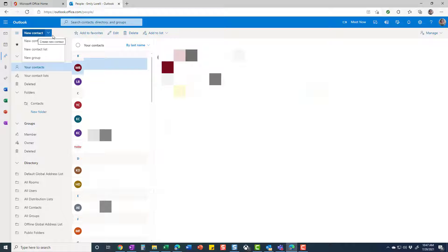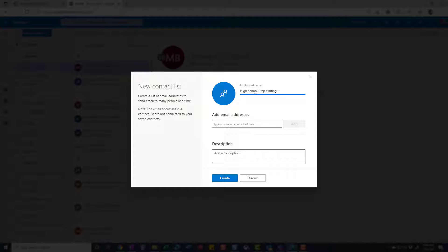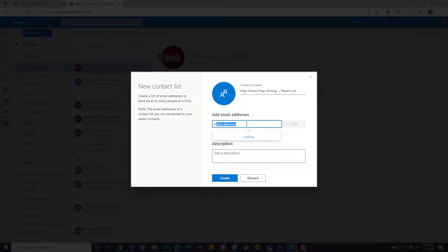So you're going to go to New Contact and select New Contact List. You're going to name your contact list. So for example, I'm going to say High School Prep Writing and I could say Parent List, for example, if I wanted to create a list of all my parent emails for emailing purposes. And then I can add email addresses as needed.